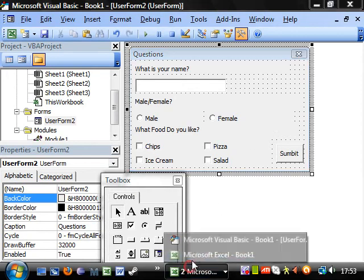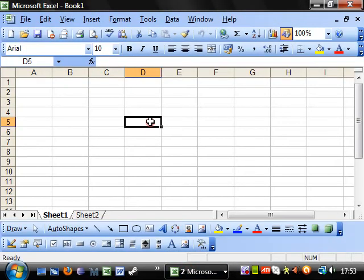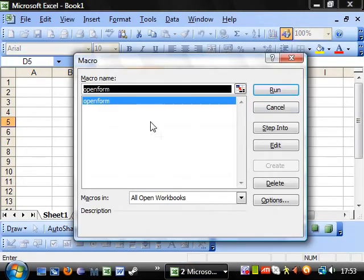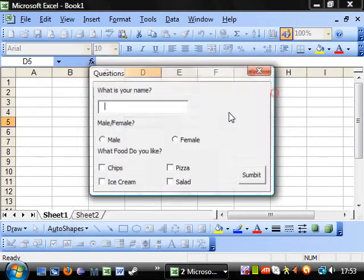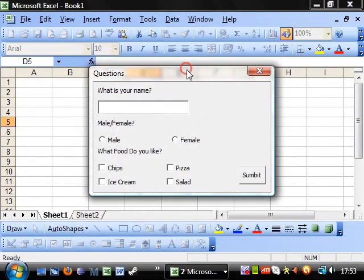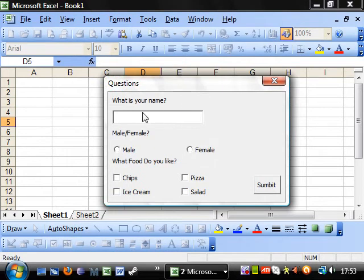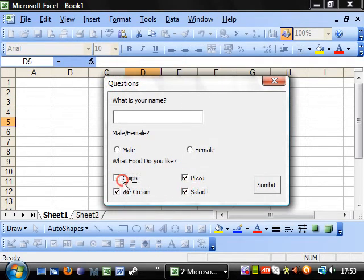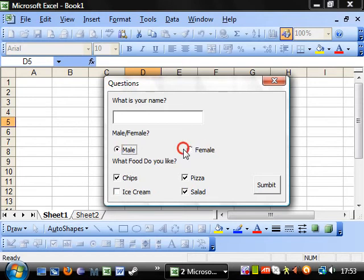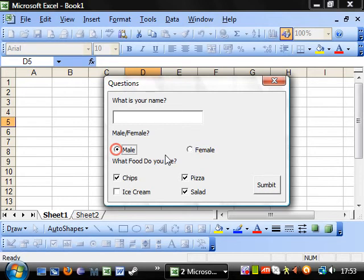And so if we run this again, F8, open form, and then I can tick what food I like as well. And you can tick more than one. You can untick them. But male and female notice because we've grouped them together as one, it's only going to select one or the other.